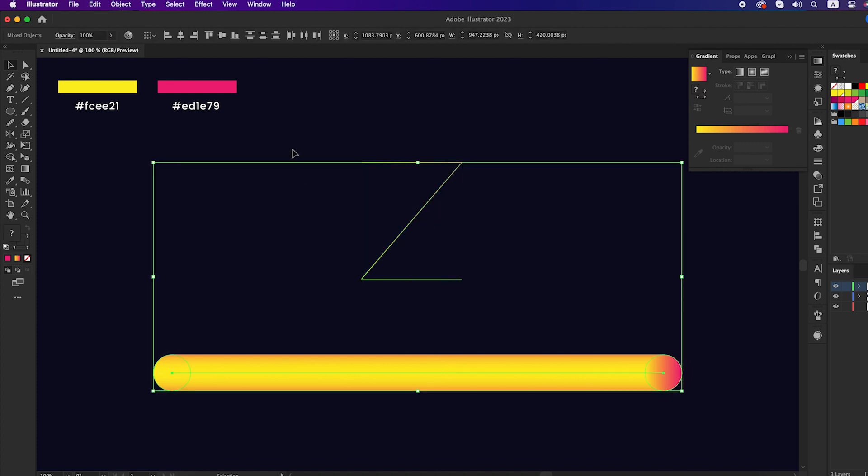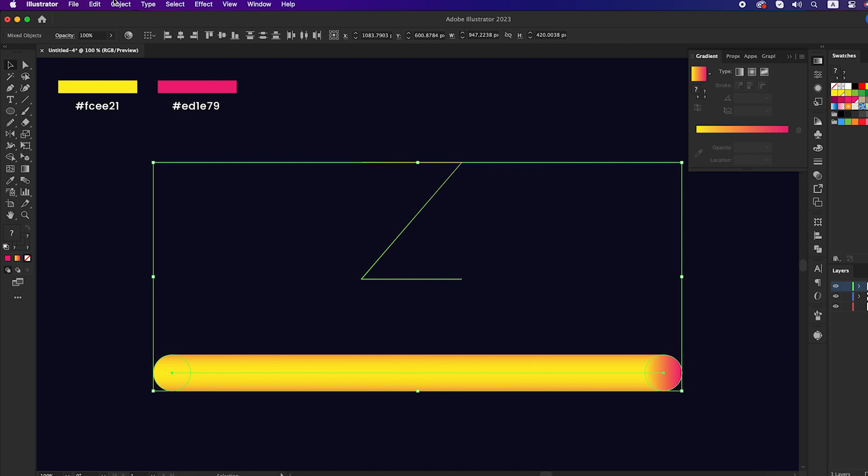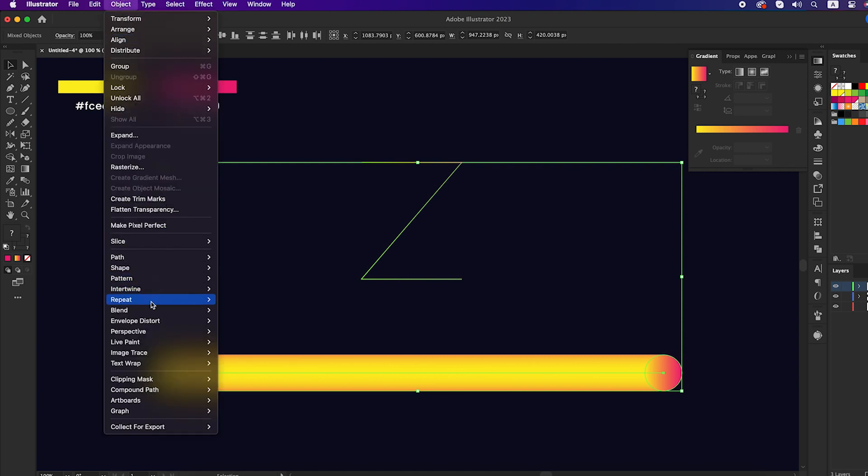Now select both shapes, go to the object panel, blend, and click on replace spine, and see the magic.